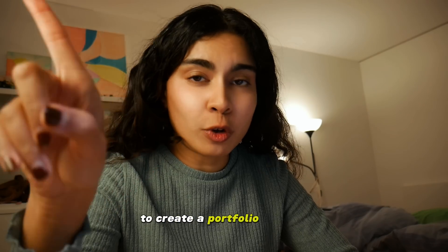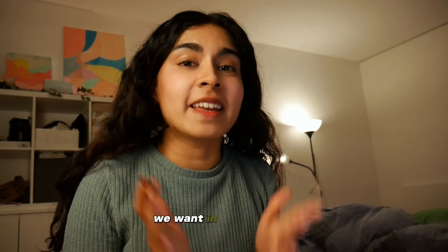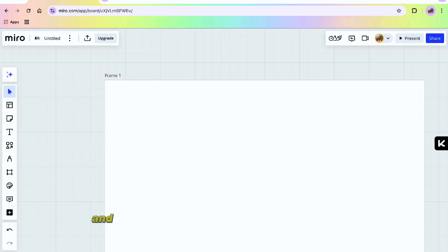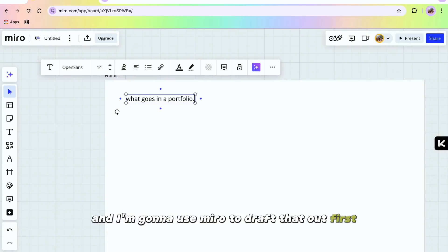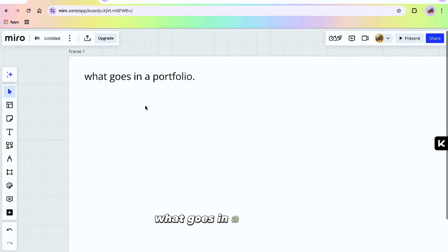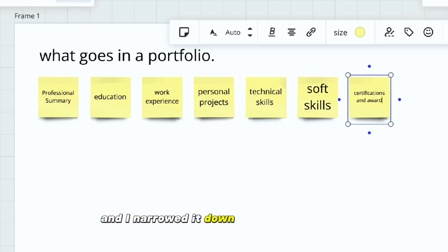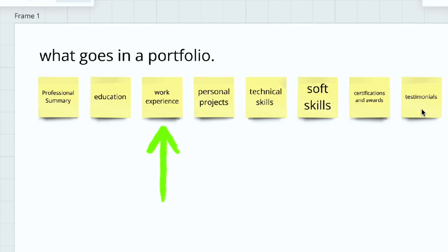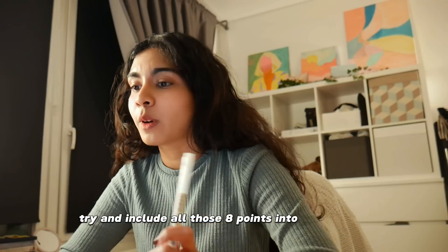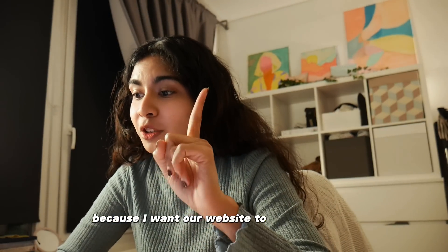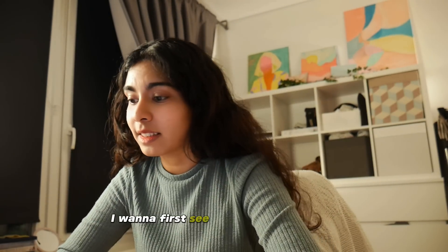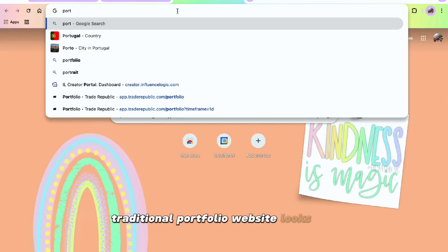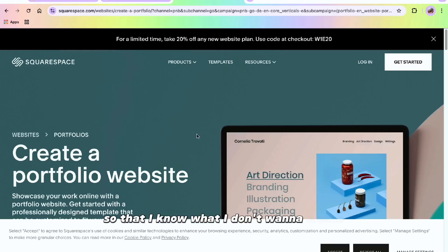To create a portfolio website, we first need to know what exactly we want in our portfolio. I'm going to use Miro to draft that out first. The first question I asked myself was: what goes in a portfolio? I narrowed it down to these few skills — like a professional summary, education and work experience, technical skills, soft skills, that kind of stuff. So I narrowed it down to eight points, and we're going to try and include all of those in our website.